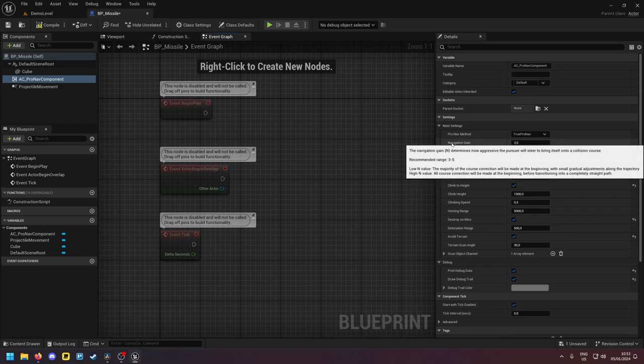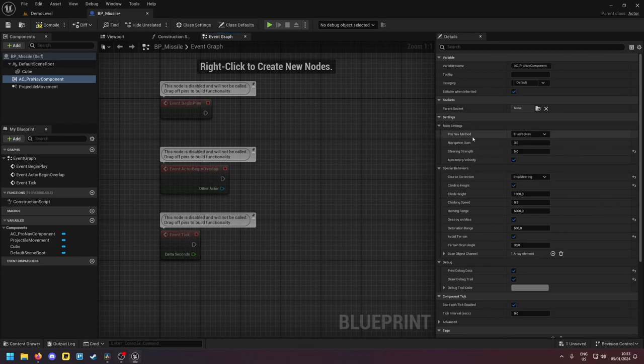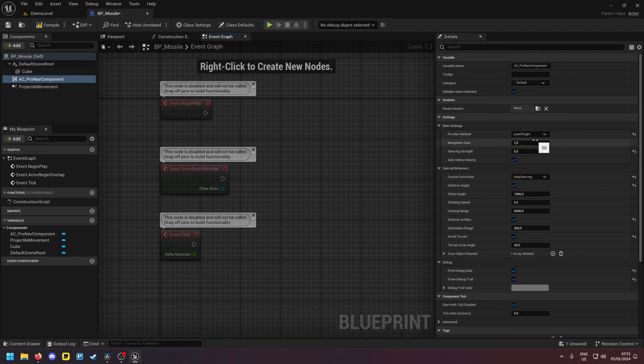Now that you understand the navigation gain we can take a look at the ProNav method. So the line of sight setting means that your missile will always go to where the target currently is. For moving or evading targets this doesn't work well.